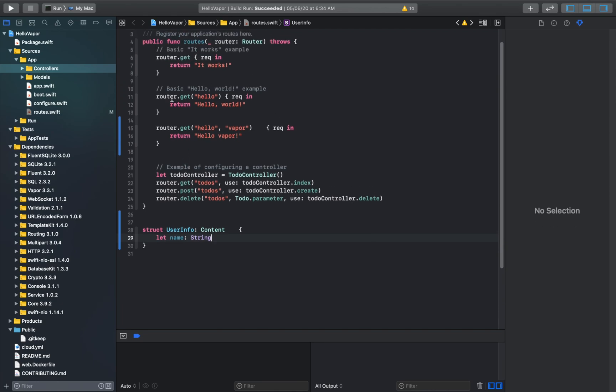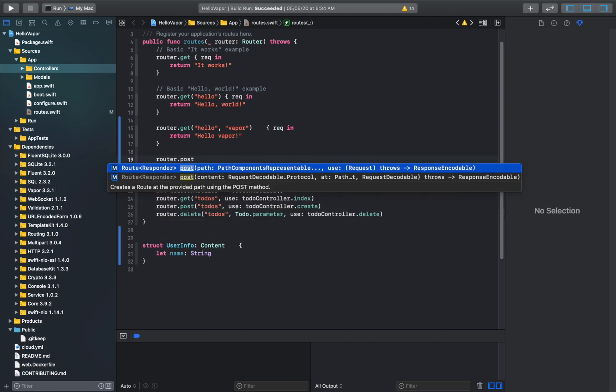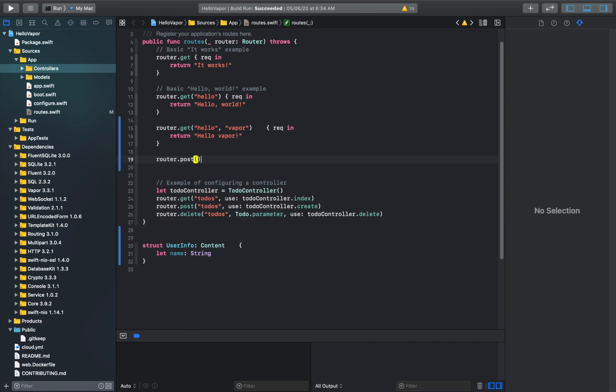So here right after I created this get request, I can just create a post request.